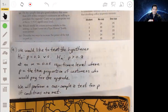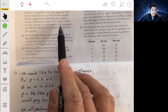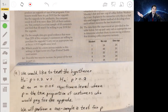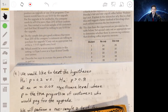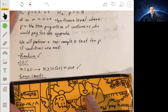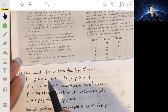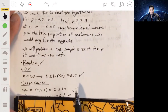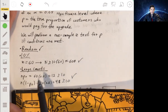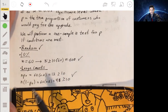The three conditions are: random, 10%, and large counts. The random condition is met since we have a random sample. For the 10% condition, 60 must be no more than 10% of the total customer base — we can assume there are at least 600 customers. For large counts, n times p-naught equals 60 times 0.2 = 12, and n times (1 minus p-naught) = 48. Both are at least 10, so all conditions are met.